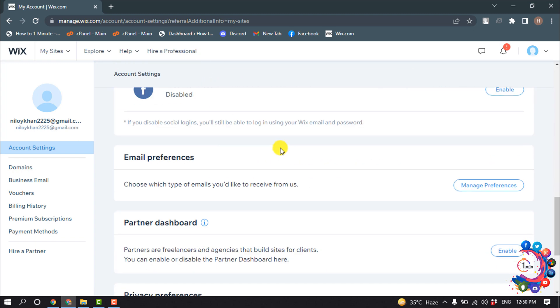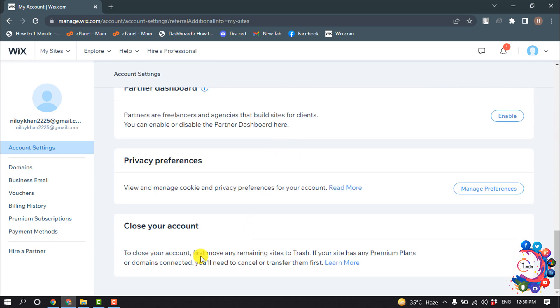After that, click on your profile icon and go to Account Settings. Scroll all the way to the bottom and here you will find the option to Close Your Account. To close your account, first move any remaining sites to trash.